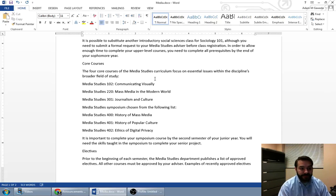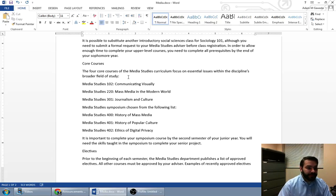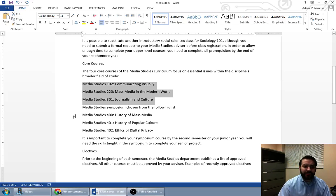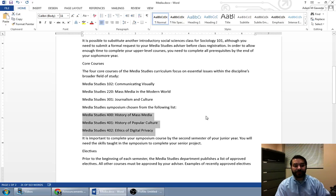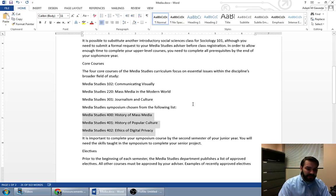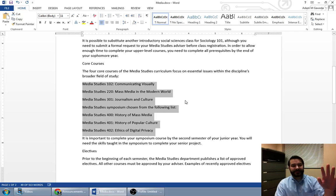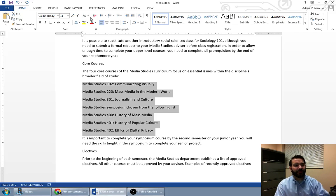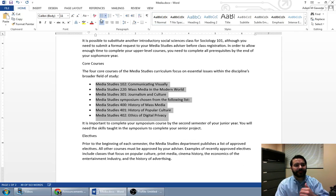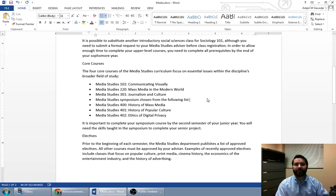We pick these, so we've got these three and then we've got a media studies symposium chosen from the following list. For our sake, we need to go ahead and highlight all seven of those lines, and we'll go ahead and hit that once.